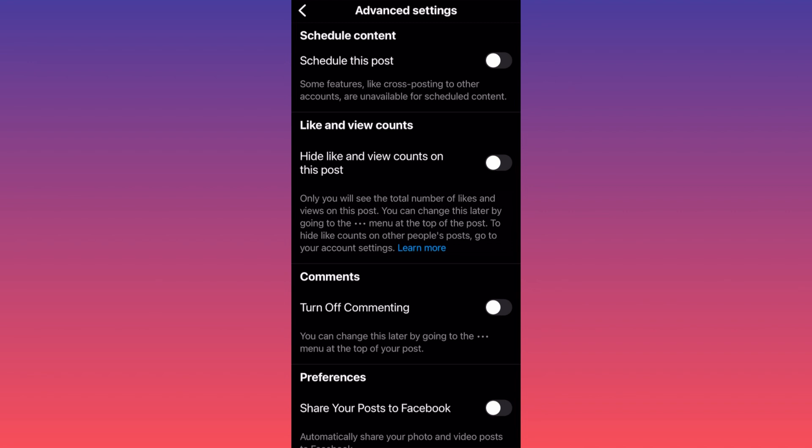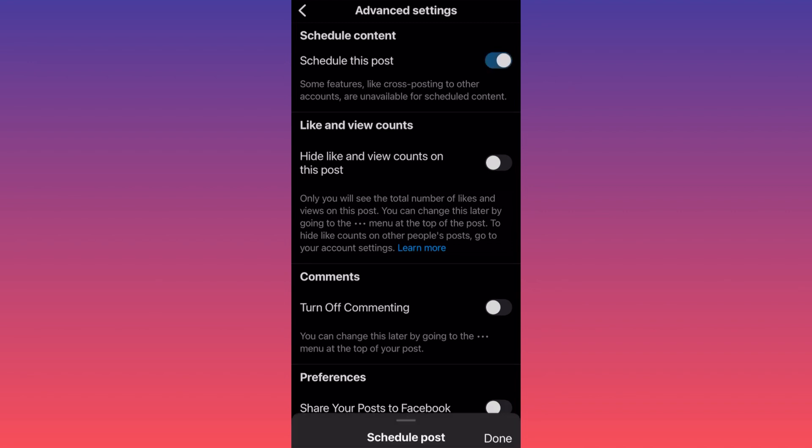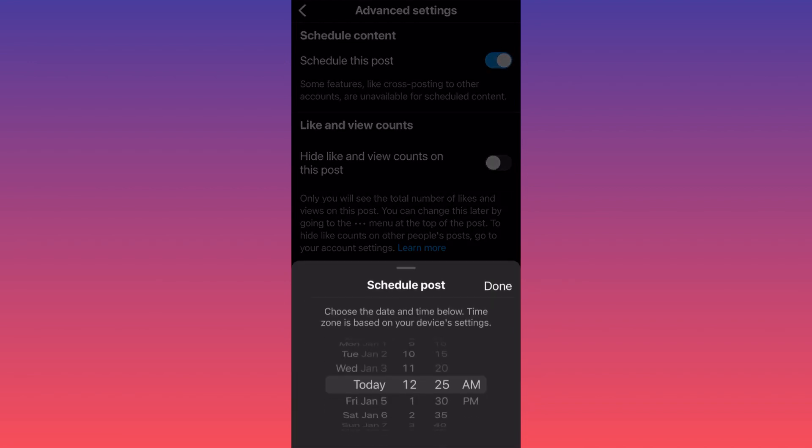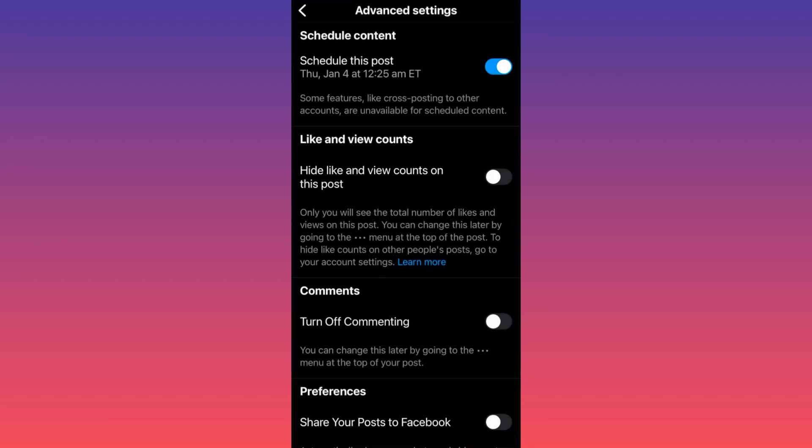You can click schedule this post. When you do this, you can schedule the timing, you can schedule the date, you can schedule the AM or the PM, and then you can simply click done.